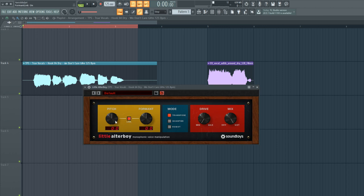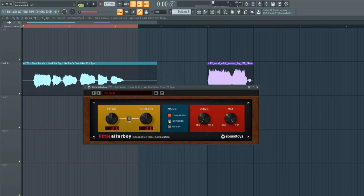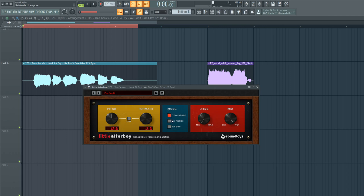Then this link button over here just links the two knobs together, so when the pitch goes 12 up, the formant goes the same. In the middle of this plugin, there's this mode box where you can choose which mode you want.